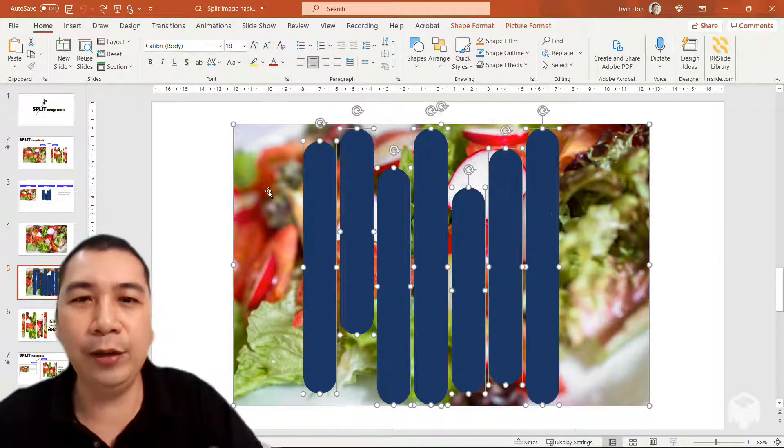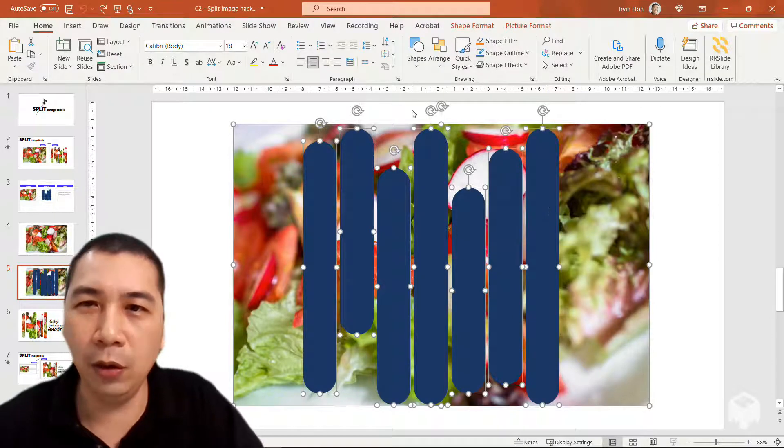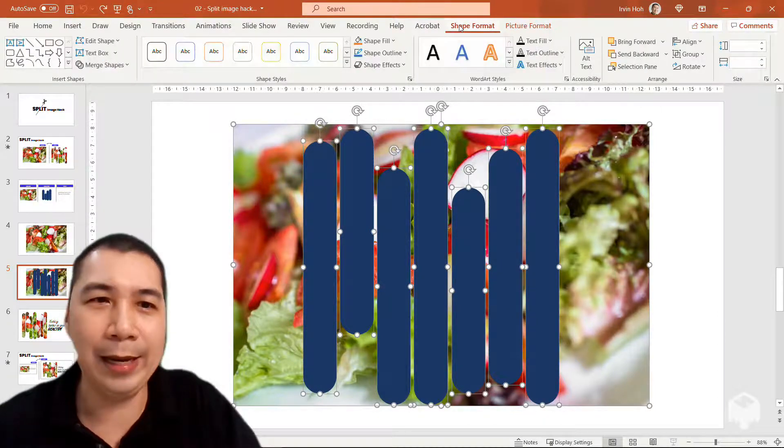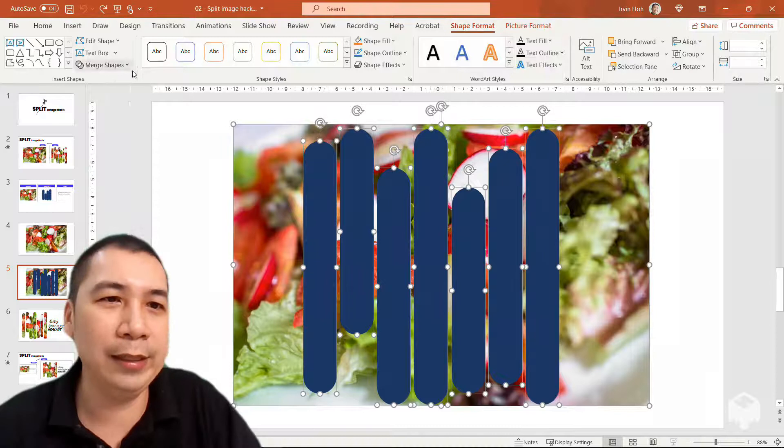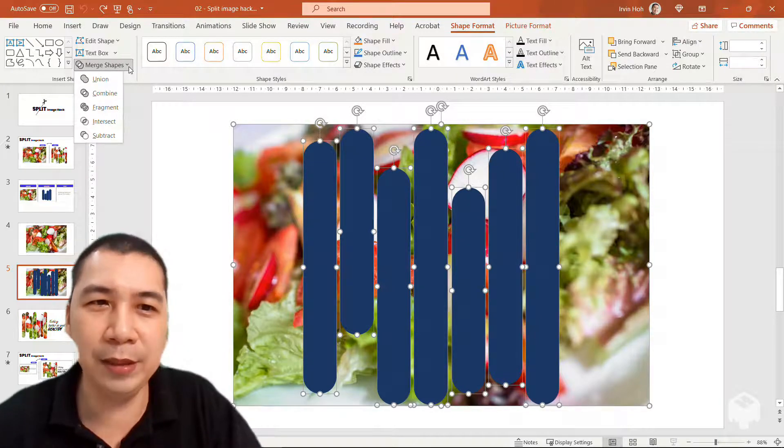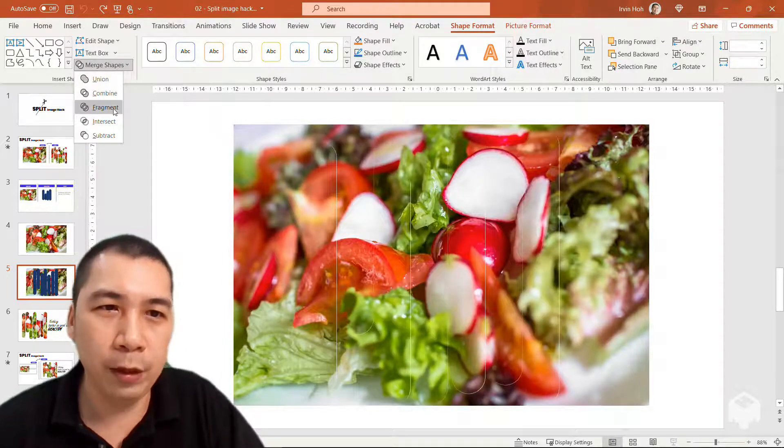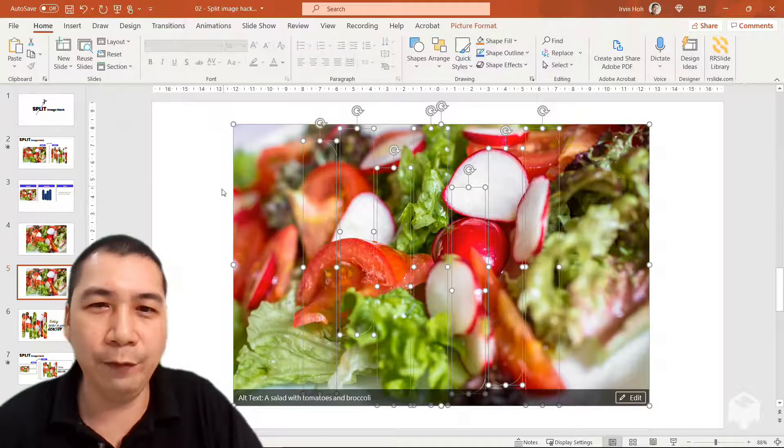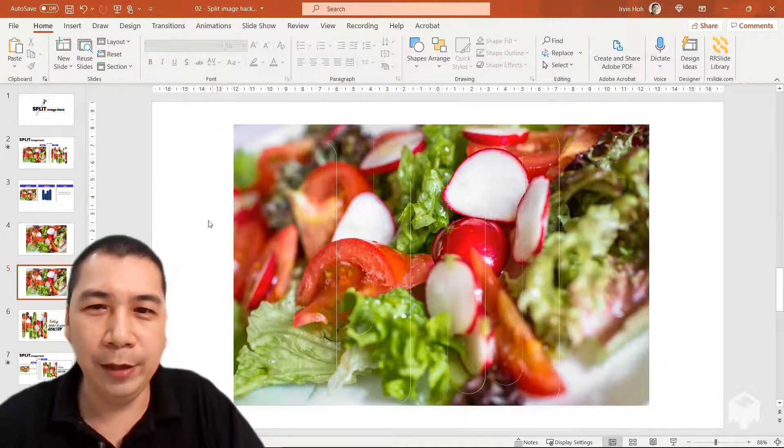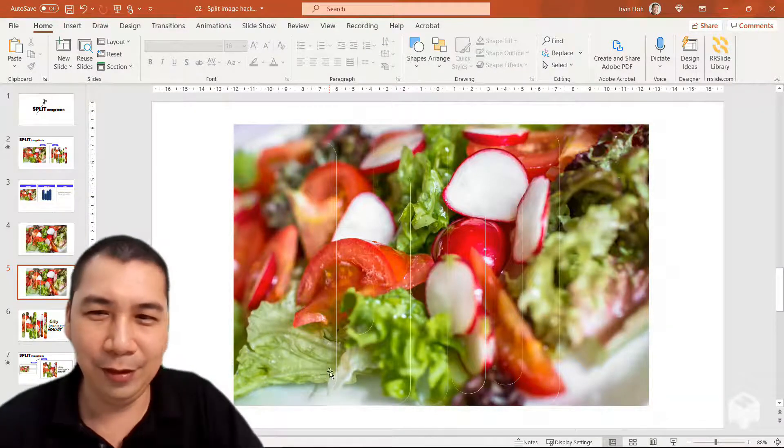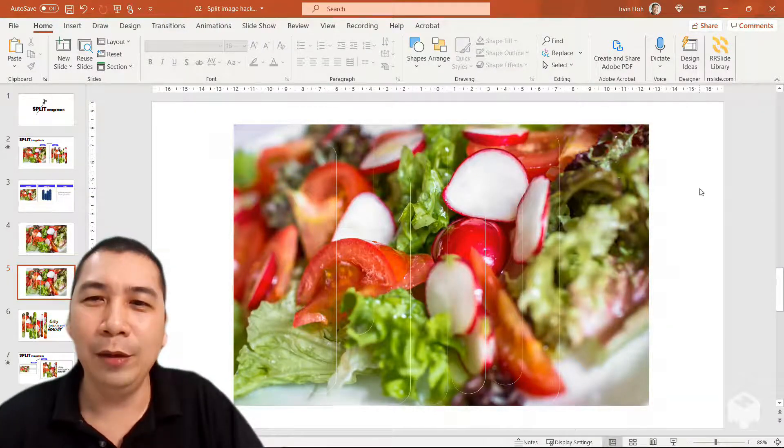After you have selected all, go to shape format and you will find merge shapes and look for fragment. Once you click on fragment, you will notice something different.